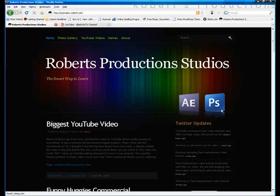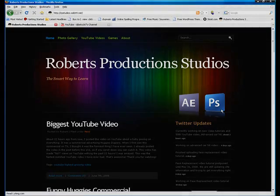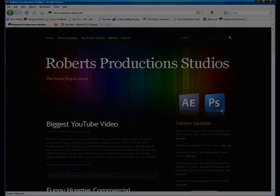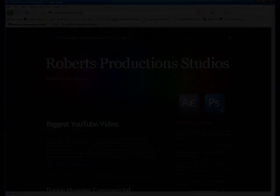Hopefully this tutorial helped. I'm Robert from Roberts Production Studios. Thank you for watching. Take care. Bye.